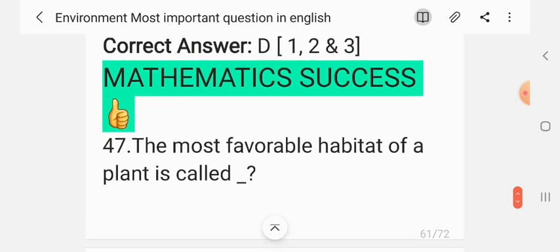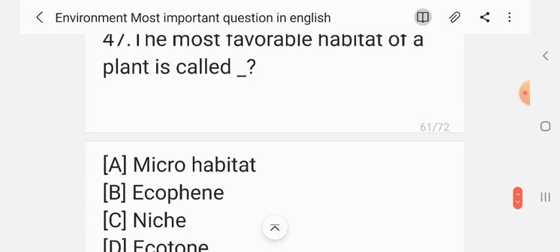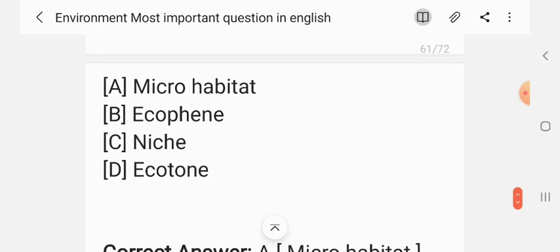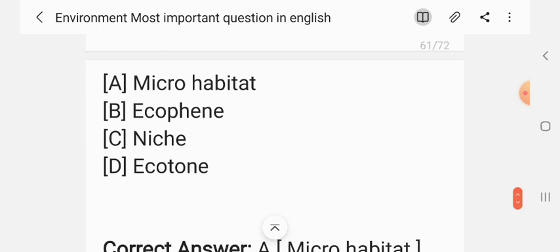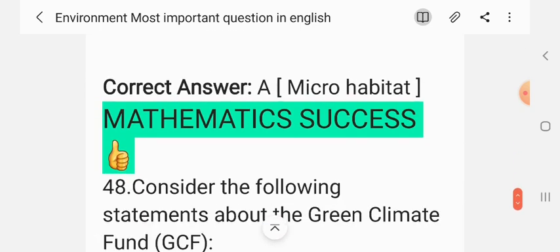Question 46. The most favorable habitat of a plant is called: microhabitat, ecophane, nitrogen, ecotone. The correct answer is microhabitat.